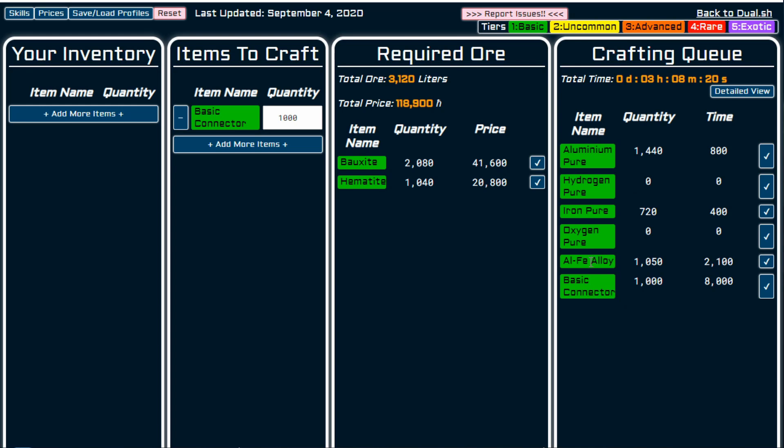I don't think it matters with the pure, for example, but this is the component you need to make, and this is the end product. So this is an intermediary component.